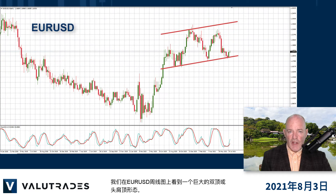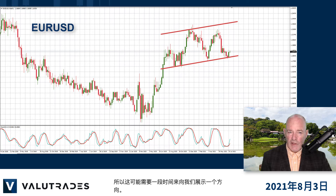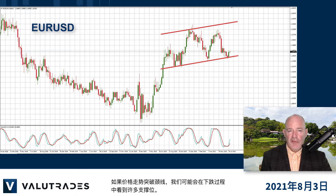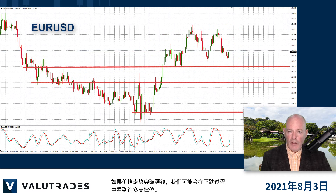We see a huge double top or head and shoulders pattern on the Euro Dollar weekly chart, so this might take a while to show us a direction. If price action breaks the neckline we could see many levels of support on the way down.